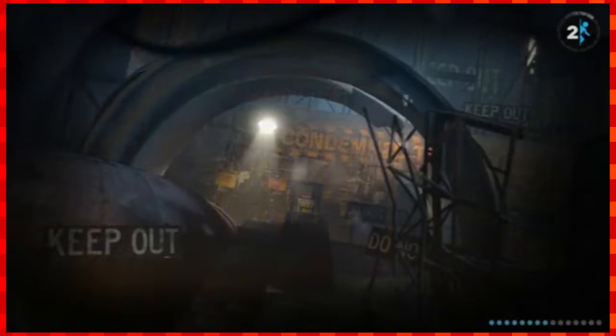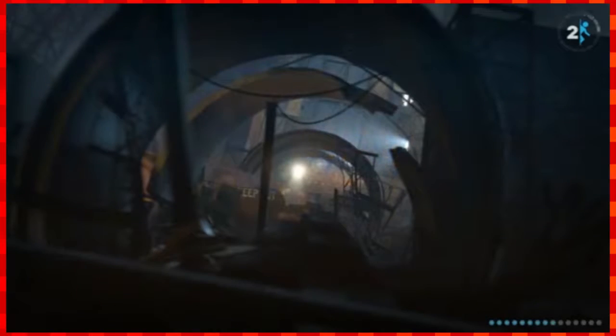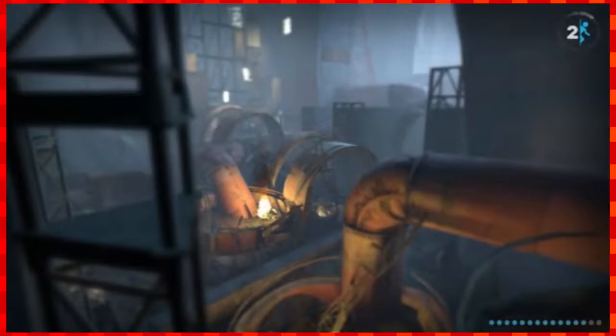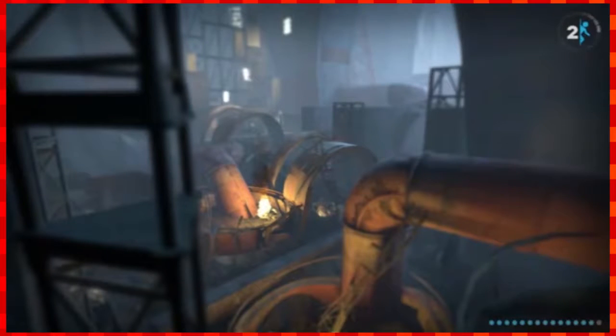Weeeeeeeeeeeeeeeee! Hey everyone, and welcome back to another episode of Portal 2.